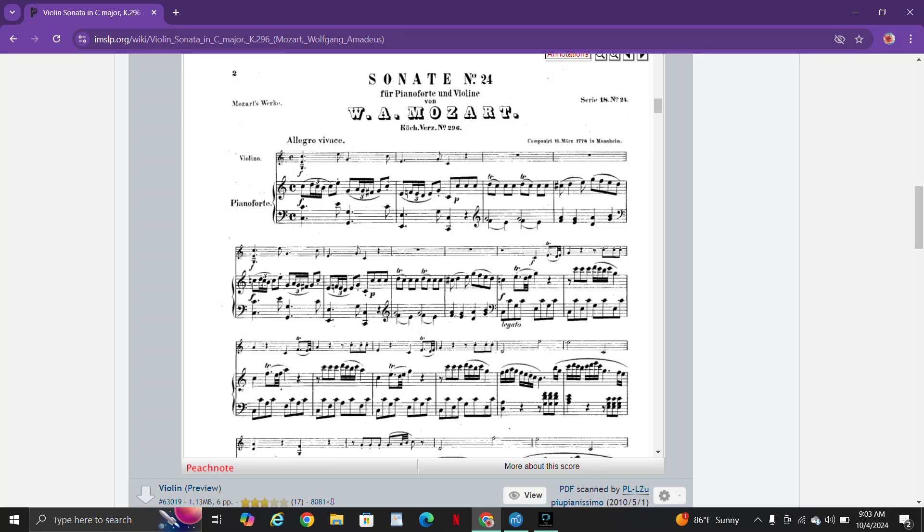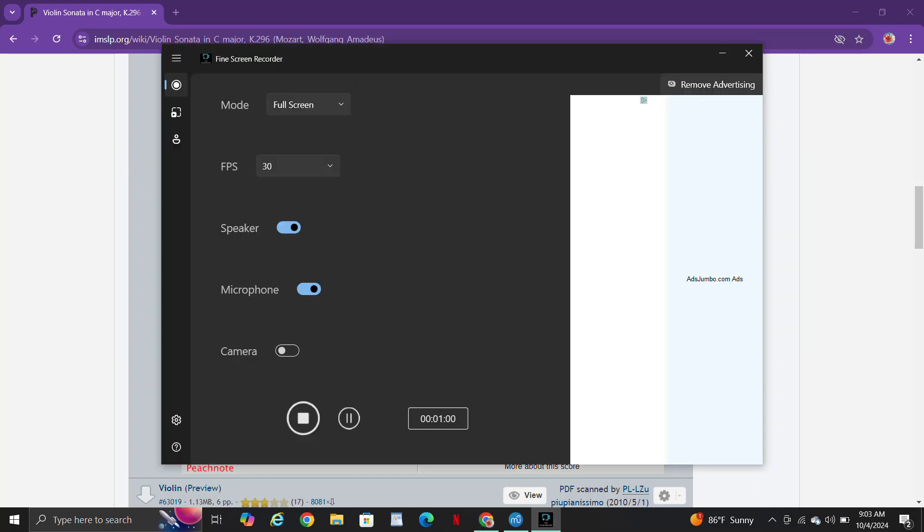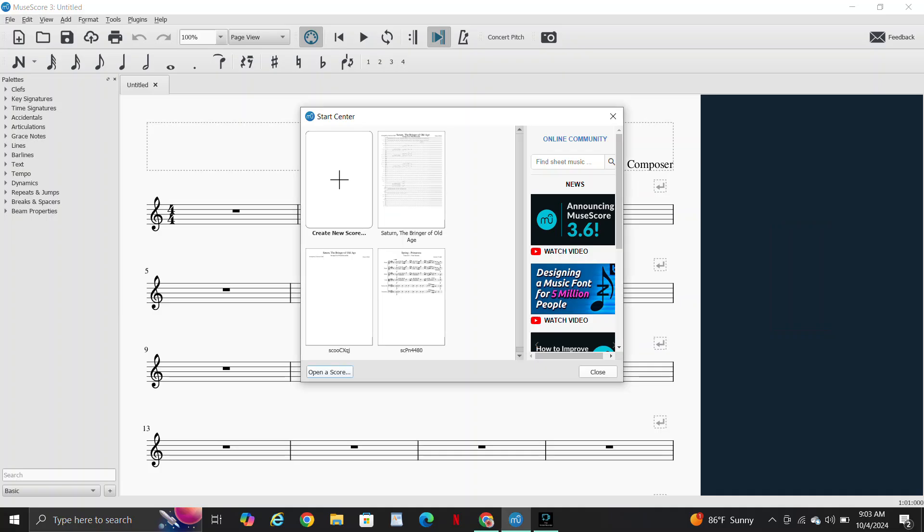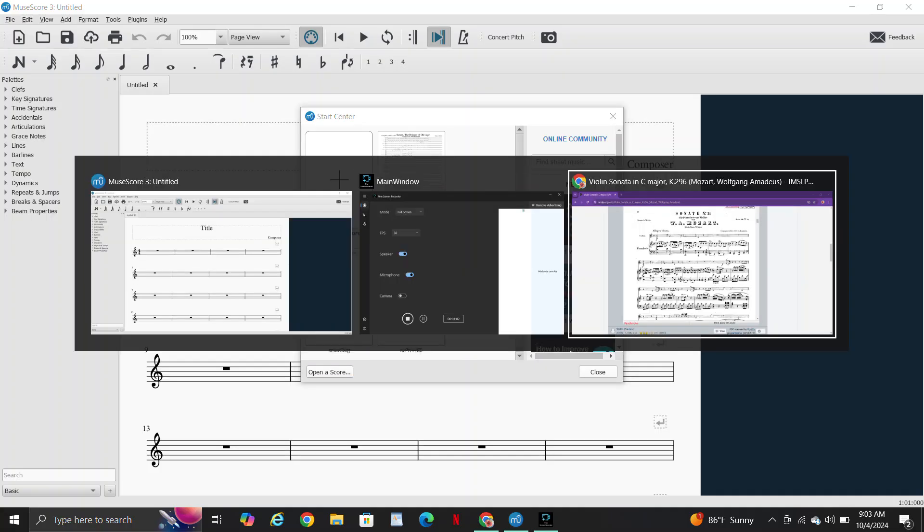It's obviously in C Major as you can see, but it's for piano and violin and the first movement is about six minutes long depending on how fast or slow you play it. It's Allegro Vivace, and let's just get right into this video.